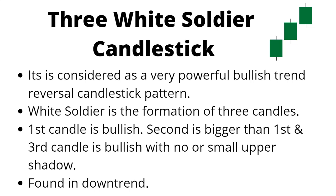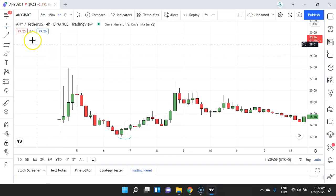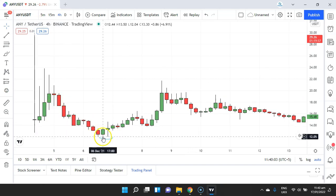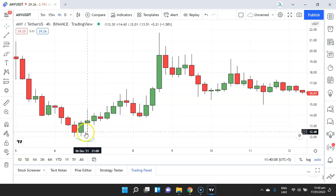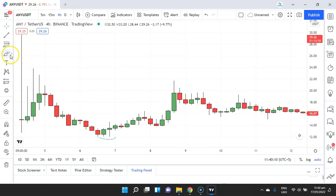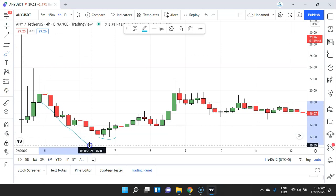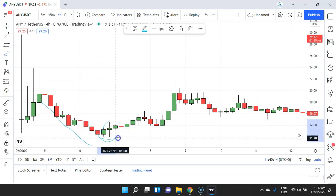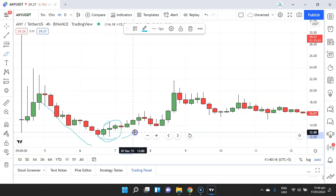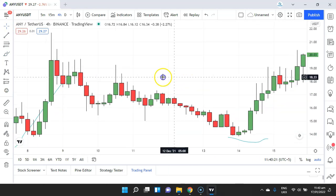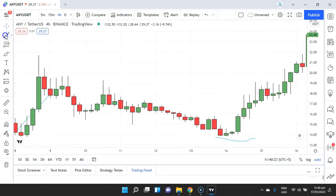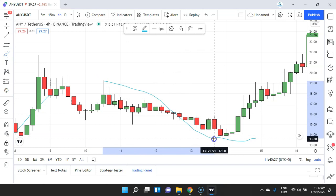Here is an example of the Three White Soldiers candlestick pattern. We are on an NY/USDT crypto pair and here you can see we have spotted a Three White Soldiers candlestick. The price was in a downtrend, and after the Three White Soldiers candlestick the price rallied all the way up.